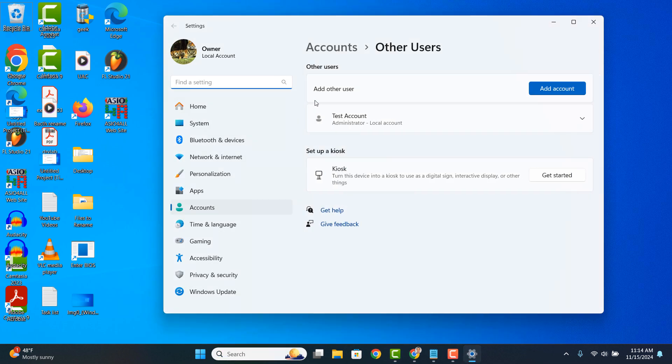The Other Users Settings dialog window will now open up, and from here you'll be able to see all of the user accounts on your computer, excluding the one you're logged in with. As you can see, I only have two user accounts on my computer, the one I'm logged in with and the one displayed on the screen called Test Account.